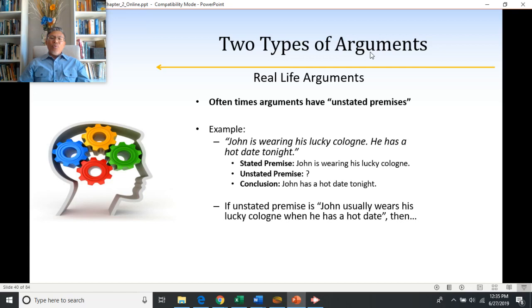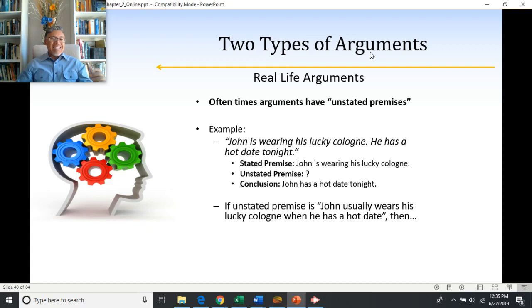The tricky part is obviously that unstated premises are not stated. So how do you know if what is meant by the argument is a deductive or inductive argument? You have to read between the lines and get a sense based upon context what type of unstated premise is implied by the way the person is talking to you.